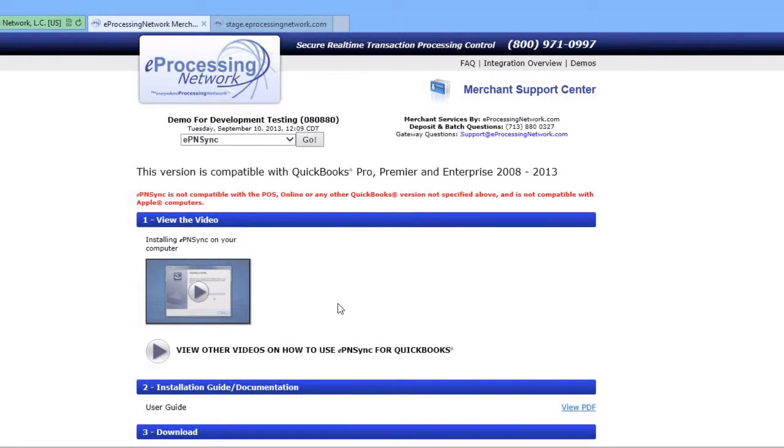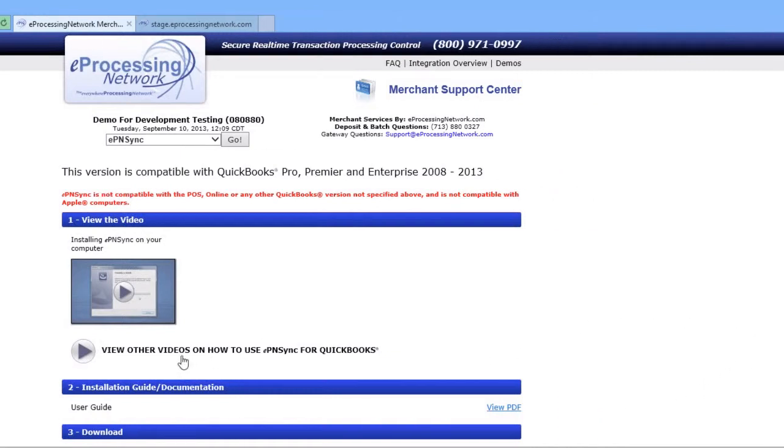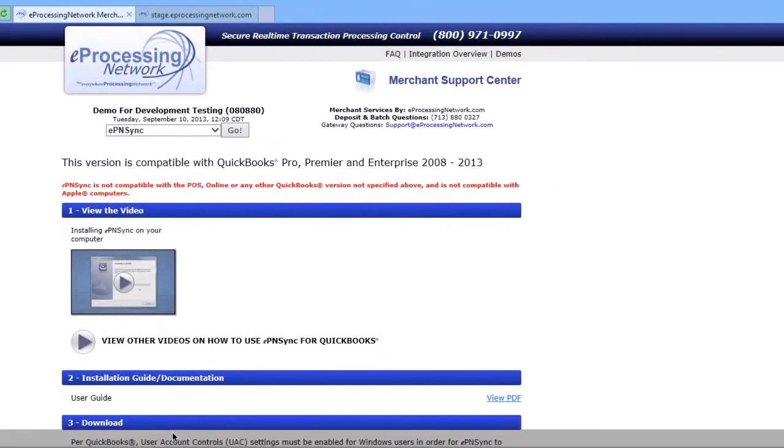This page is essentially divided into three sections. The first section is the installation video you're currently viewing.